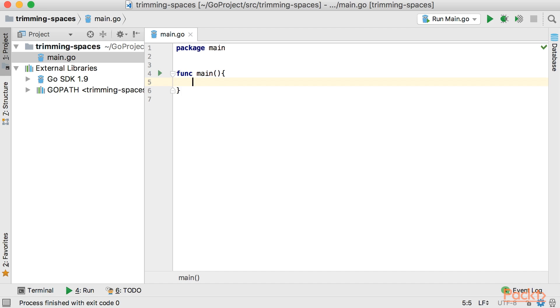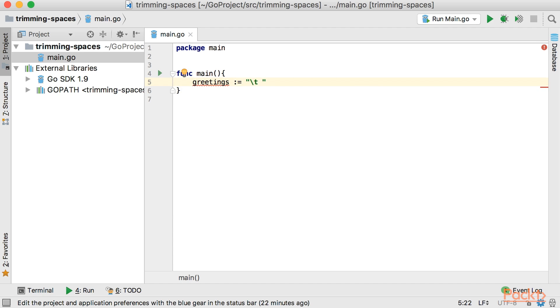So the first thing, let's imagine that we have a string variable that has some spaces in it. So \t is for tab and let's put some space here. And also let's do some hello world and some more space here